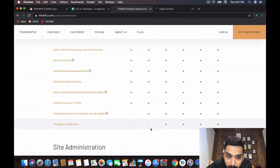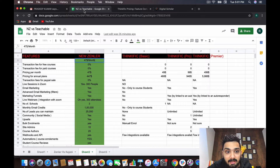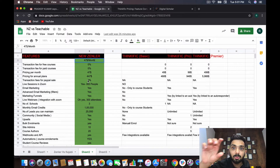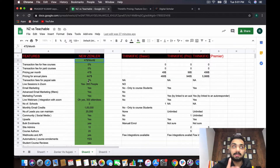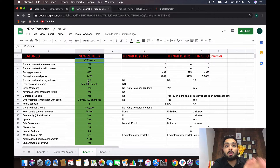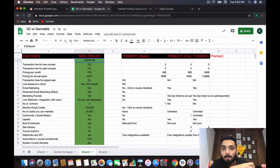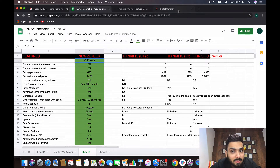When it comes to teaching, Thinkific's basic plan doesn't include course completion certificates. In Zendler, once a student completes 100% of a course, a certificate is automatically generated with the person's name, the course name, and the site it comes from, and they can automatically download it. If you want to upload your own certificate design, there is support for SVG file format — you can hire a professional to recreate the certificate and it will automatically pick up the student's name upon completion.